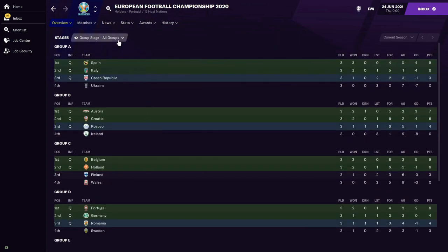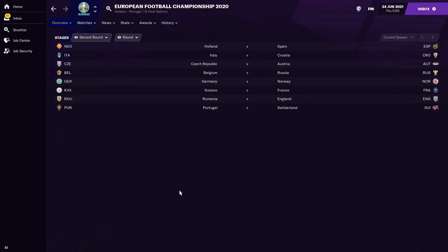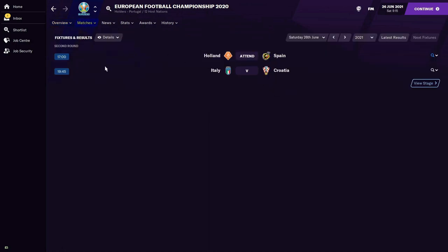Here are the fixtures for the second round. Holland will play Spain; Italy against Croatia; Czech Republic play Austria; Belgium and Russia square off; Germany play Norway; Kosovo take on France; Romania take on England; and Portugal play Switzerland. Now that we're in the second round there will obviously be games being played at the same time, and since I can't be in two places at once, we're going to look at the Holland–Spain game first.